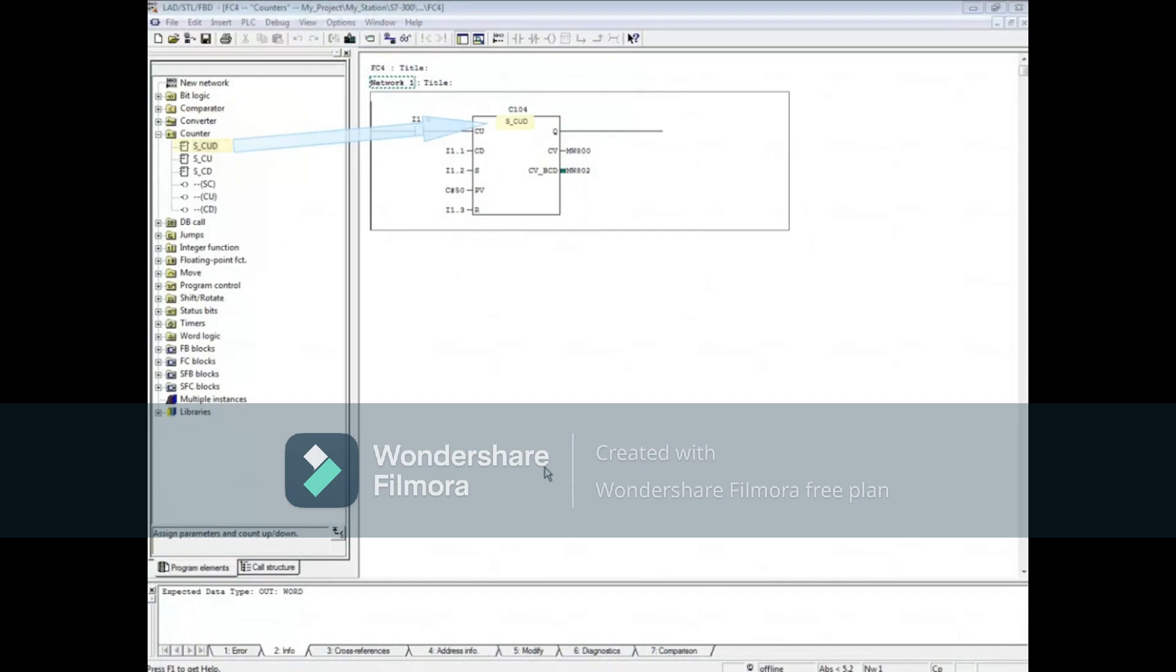For this counter, each time the CU input, I1.0, transitions from 0 to 1, the counter will count up.